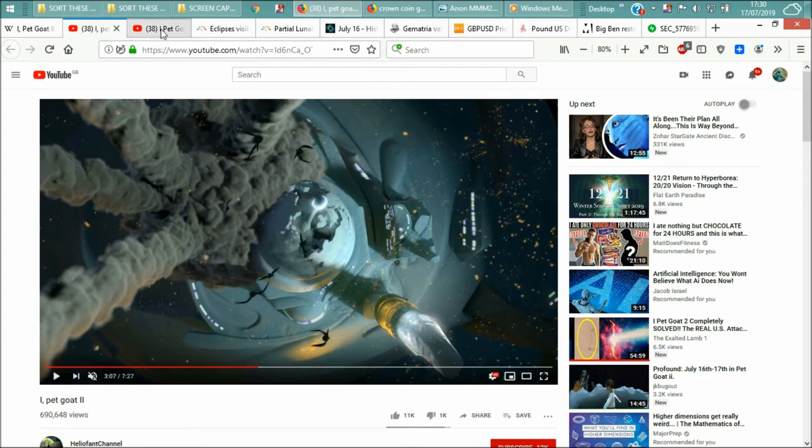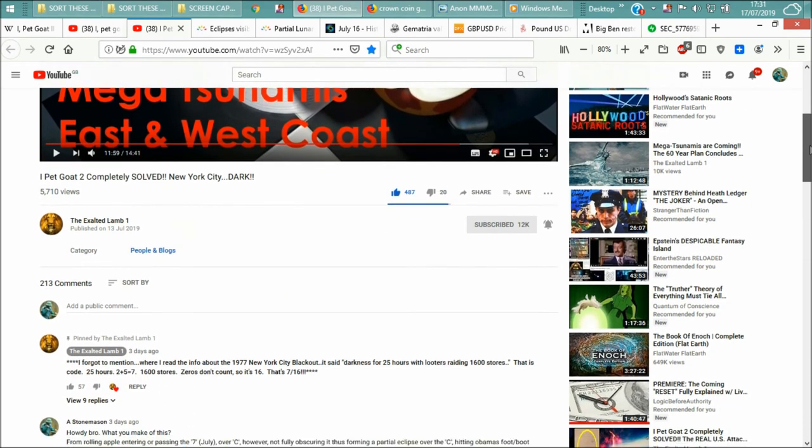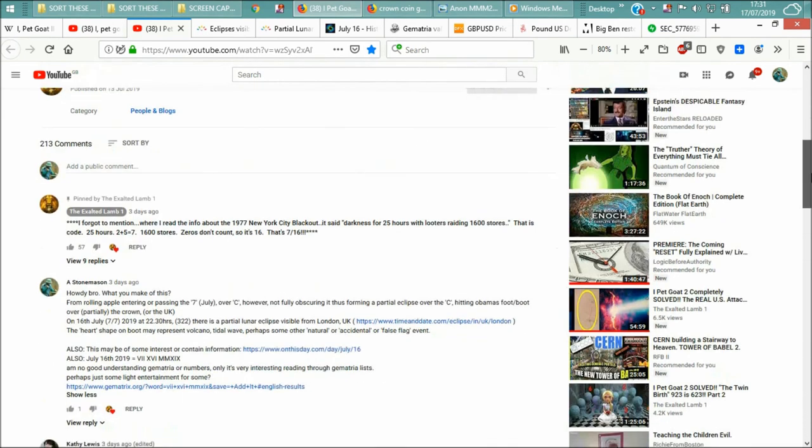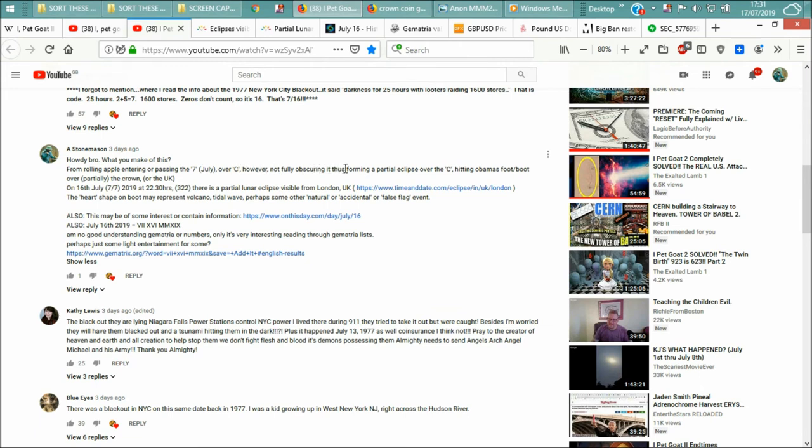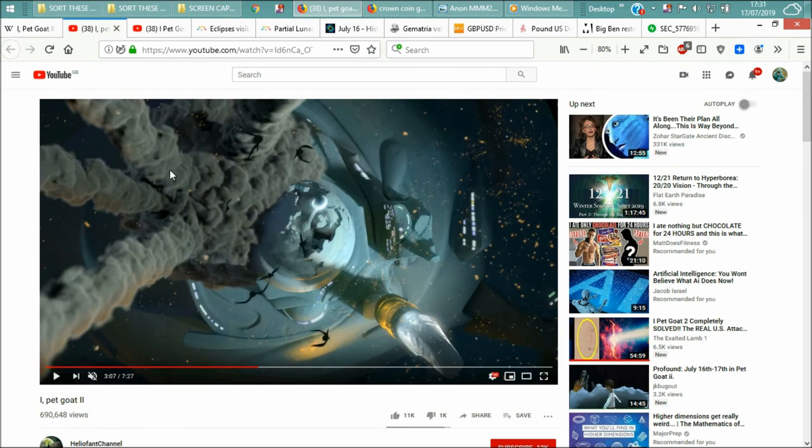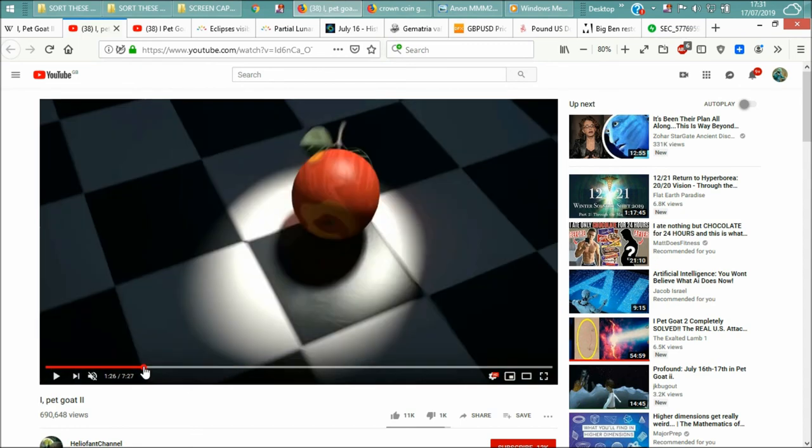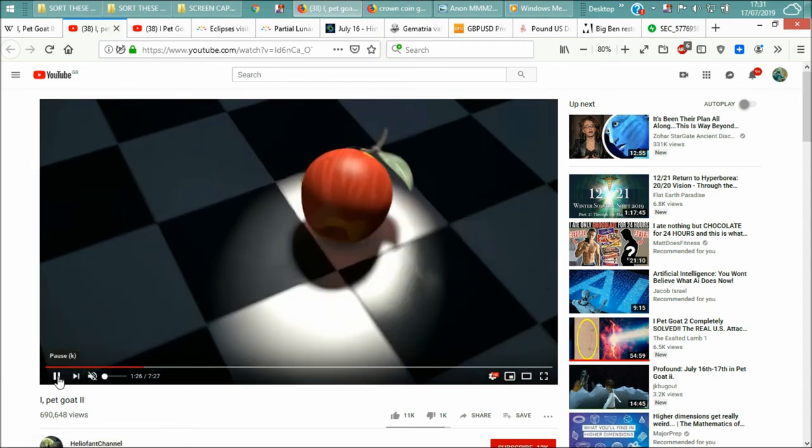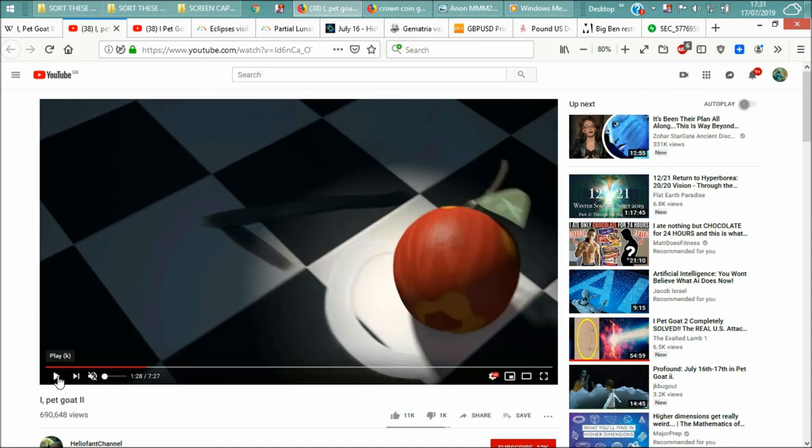Like I said, I made this, I've made this comment. I won't play this video. I made this comment, howdy bro, what do you make of this from the rolling apple, entering, or passing at the 7th, July, 7th month, over the sea. However, not fully obscuring it, thus forming a partial eclipse over the sea. And it must be said that the sea is quite symbolic of the moon.